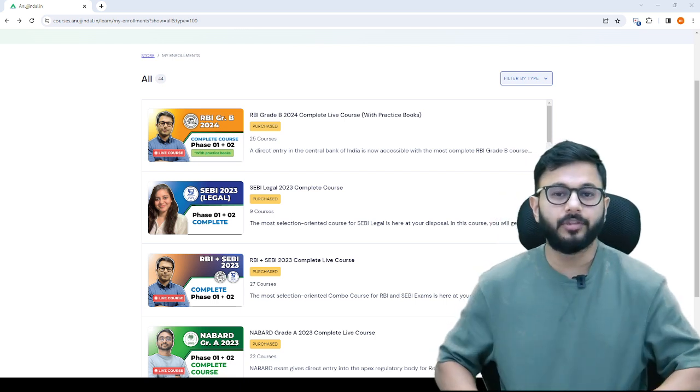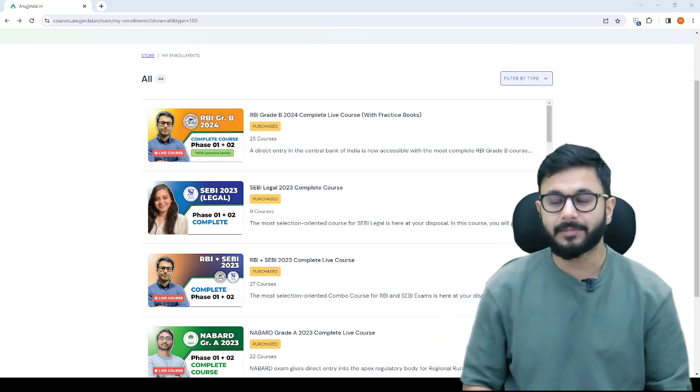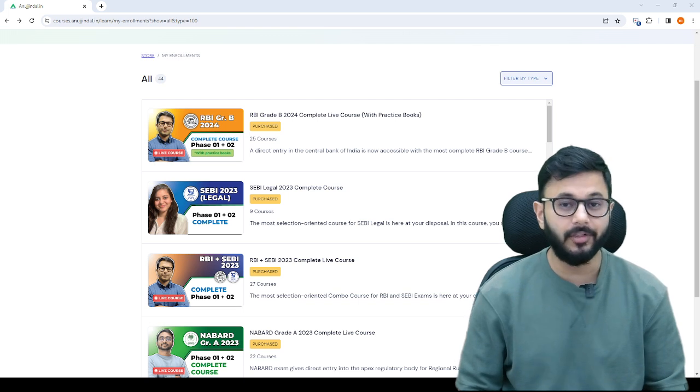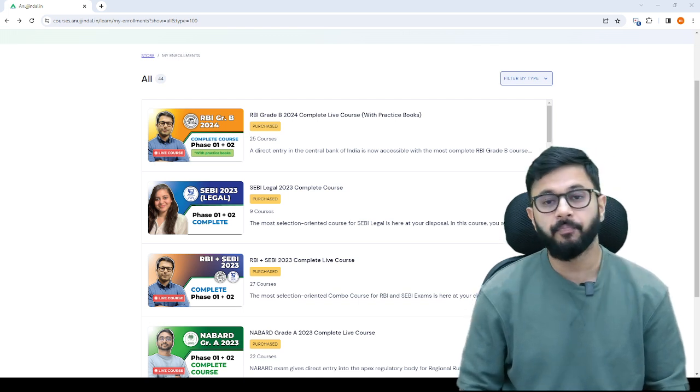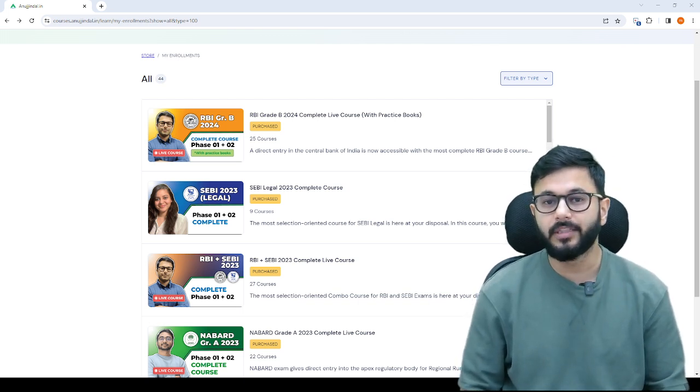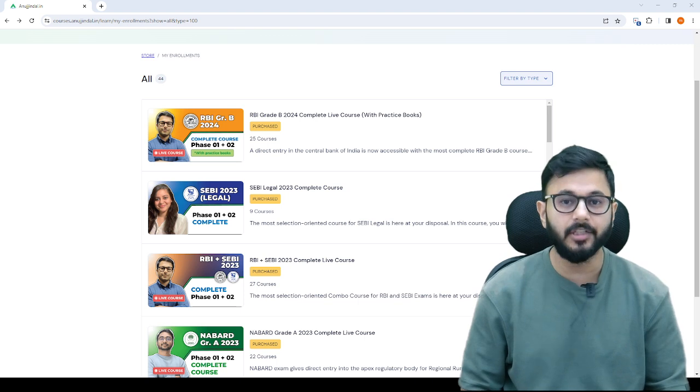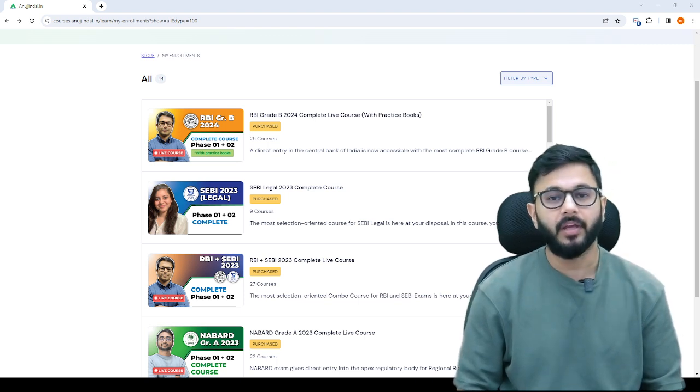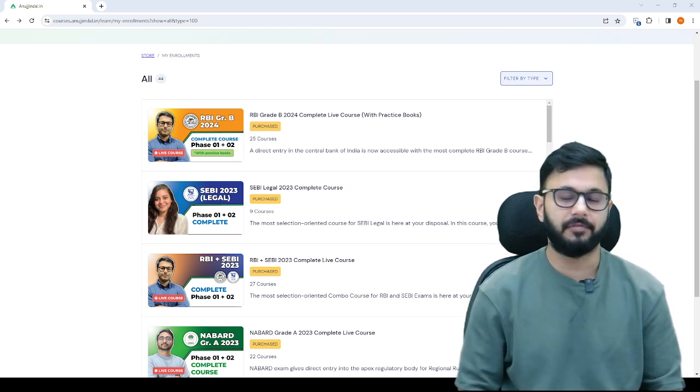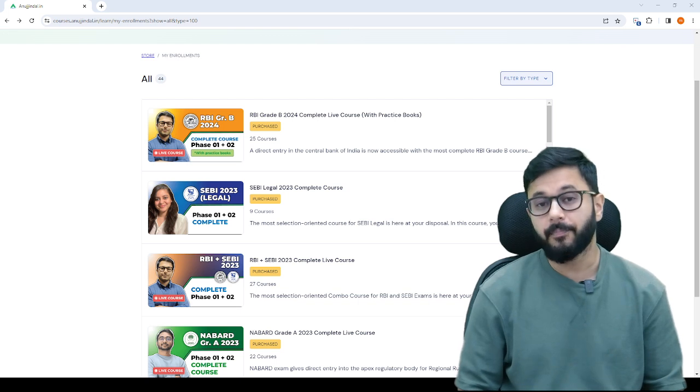This video is about SEBI legal exam which is expected to be held in August and September. Now SEBI has come out with opportunities in its legal stream and a lot of vacancies have come for this exam.